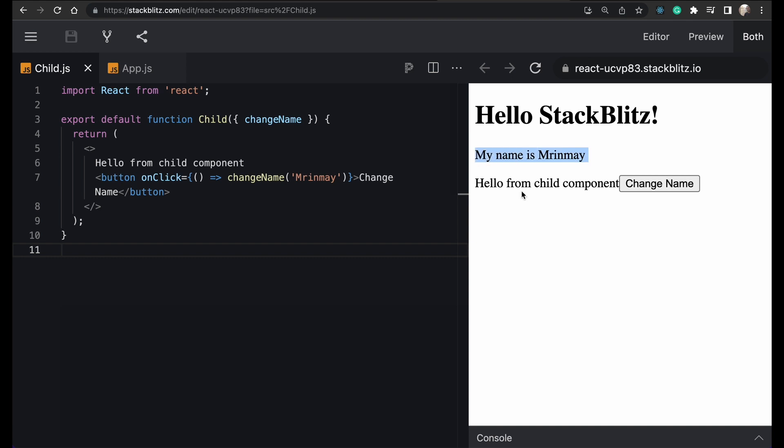Since we are calling the event handler function from the child component, it is updating the state in the parent. That is how you can pass data from child component to parent component. That is the hack you can use, as you just saw.